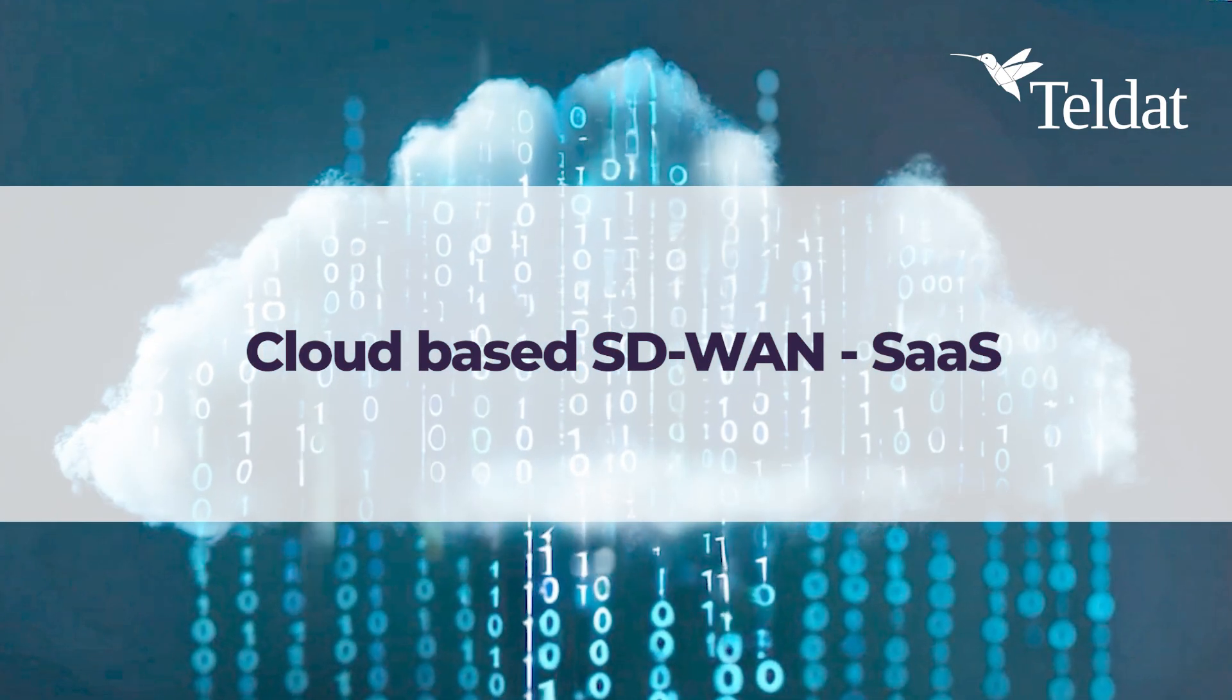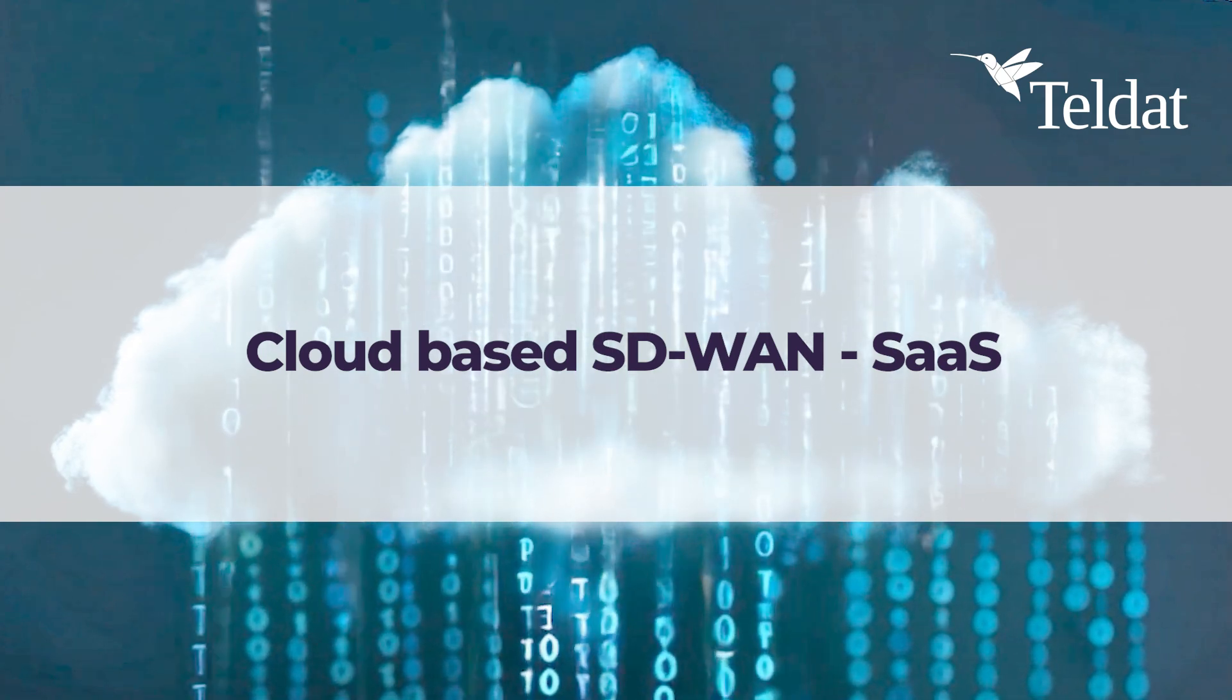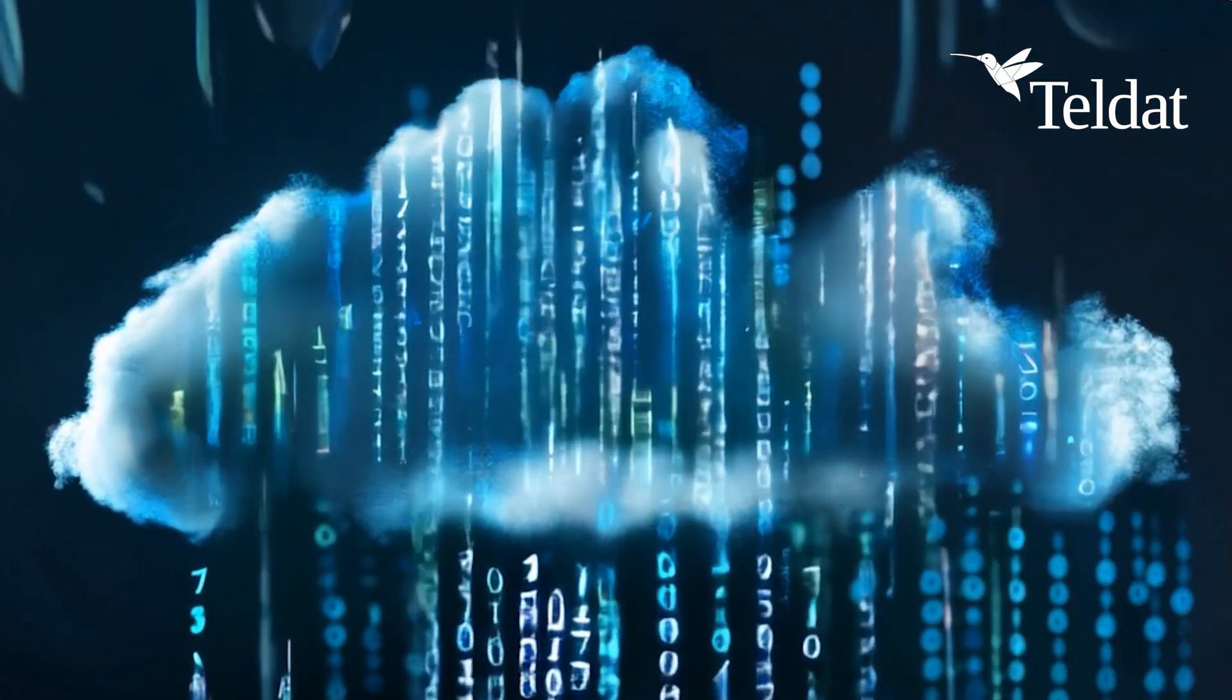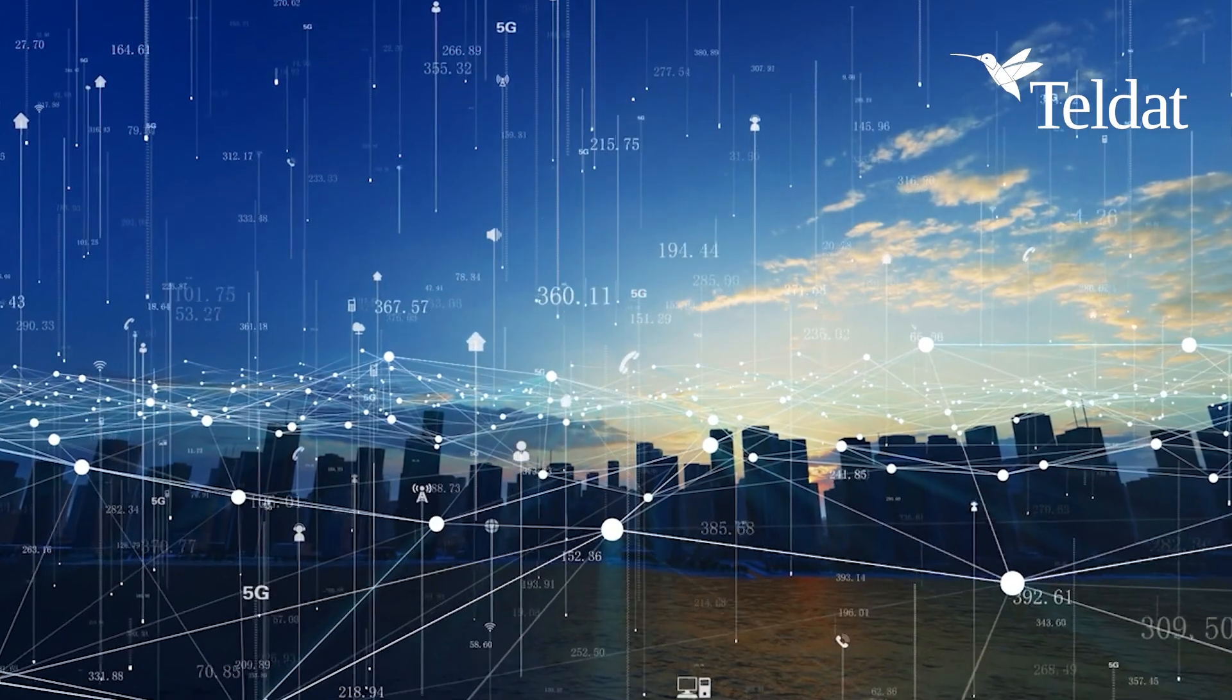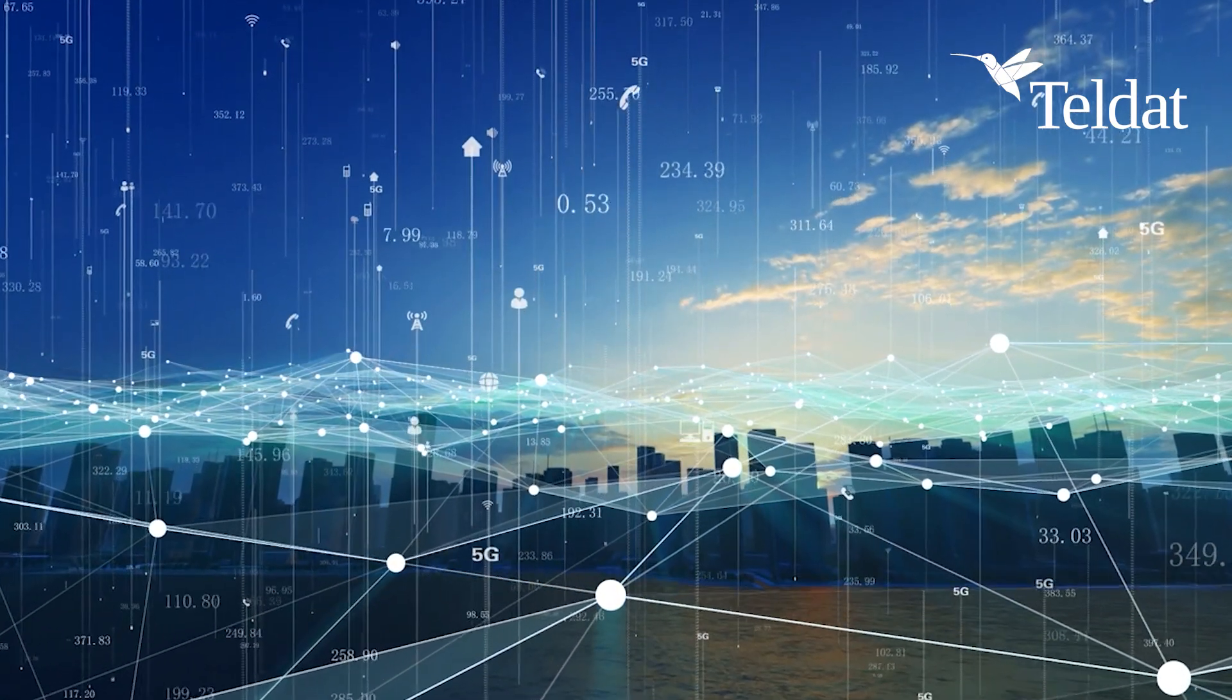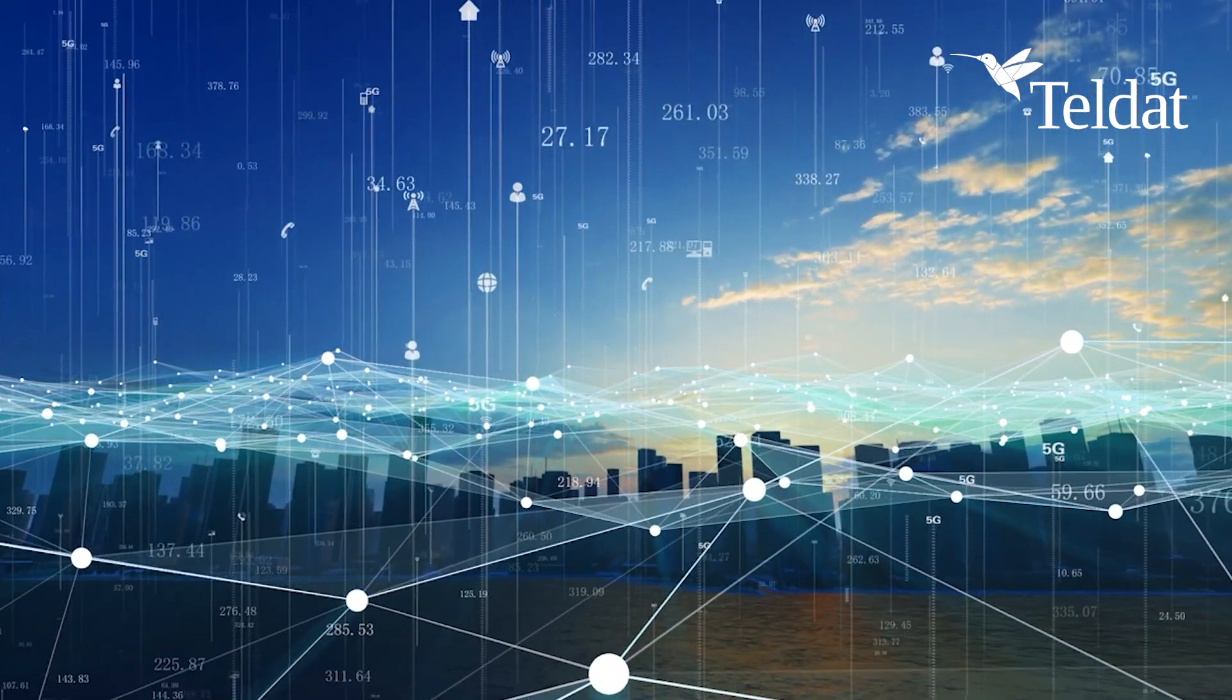Cloud-based SD-WAN SaaS. This solution runs entirely in the cloud, that is, on remote servers managed by a SaaS provider, which means that no local infrastructure is required for its operation.